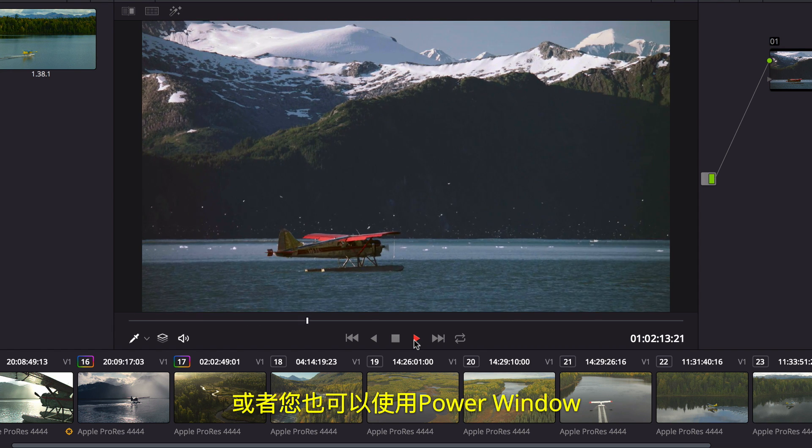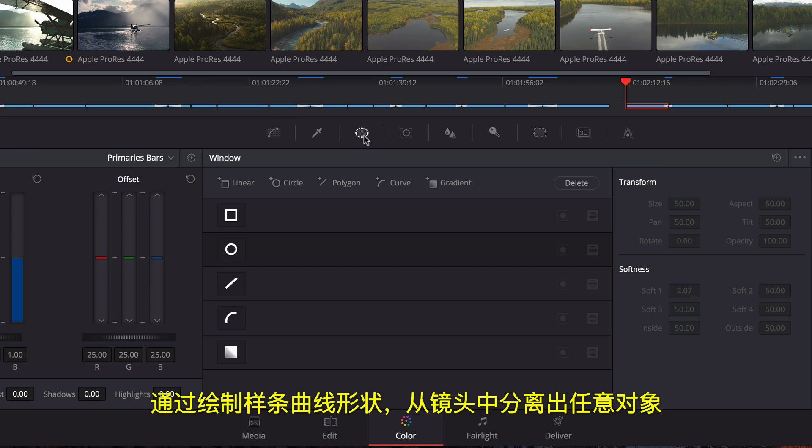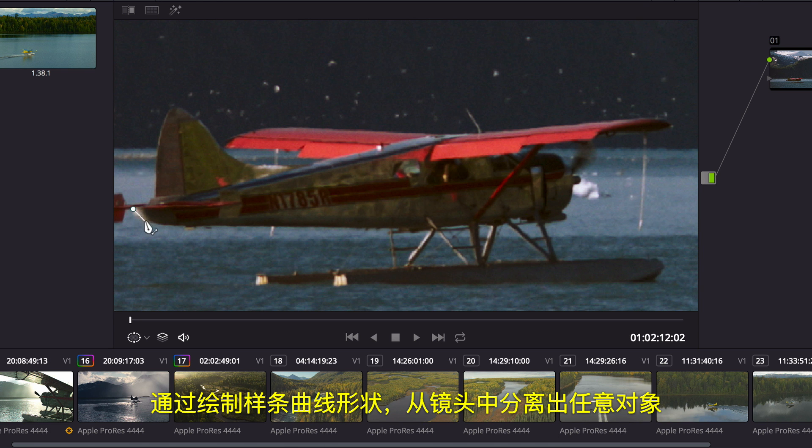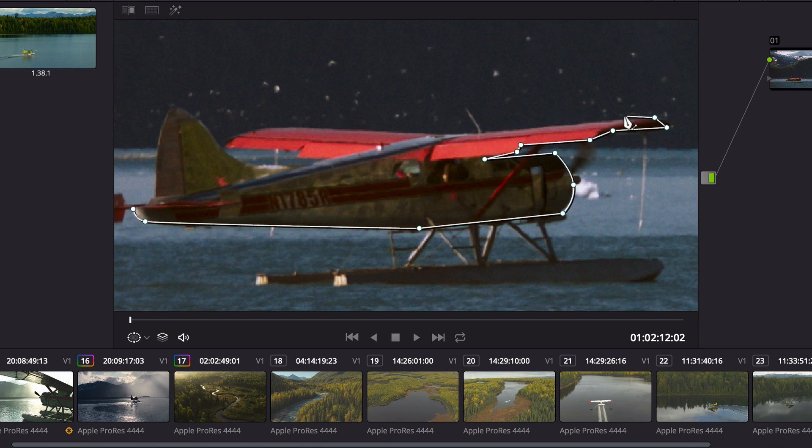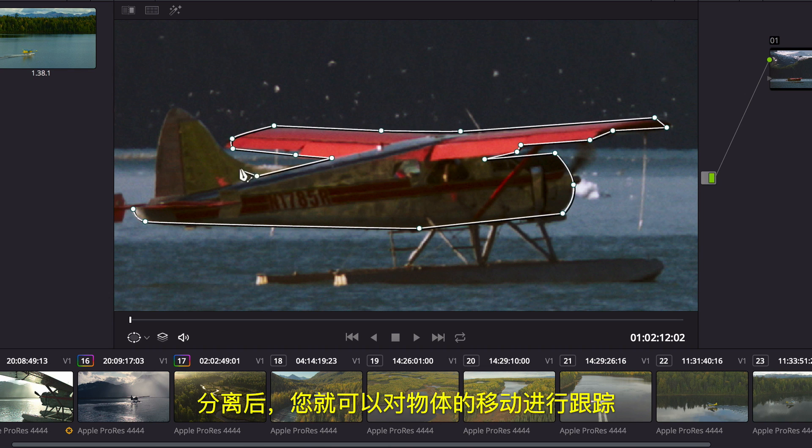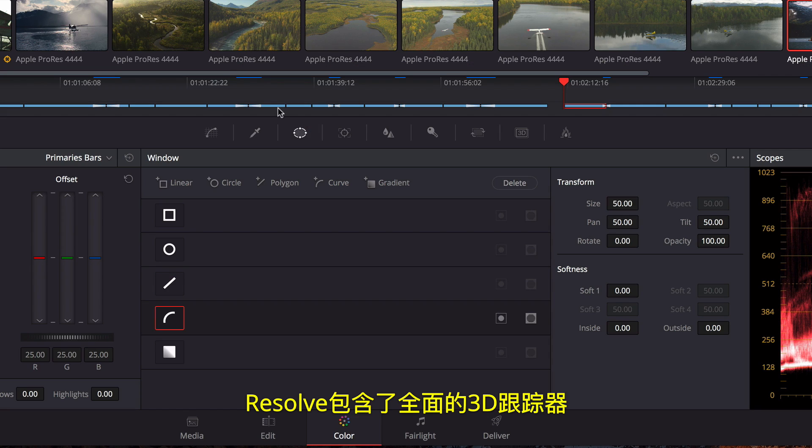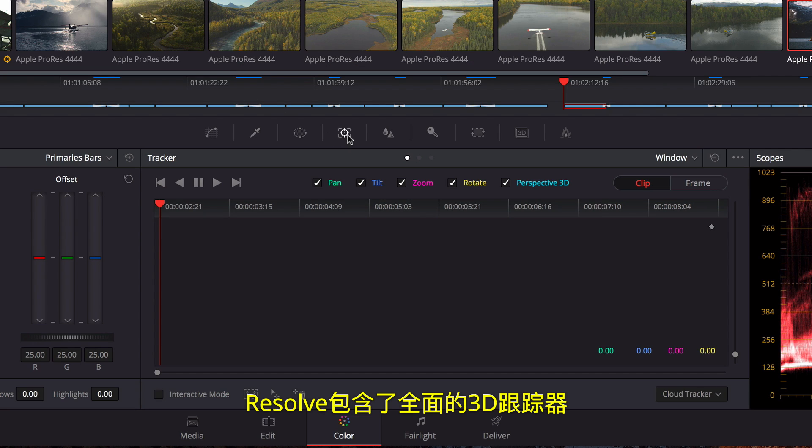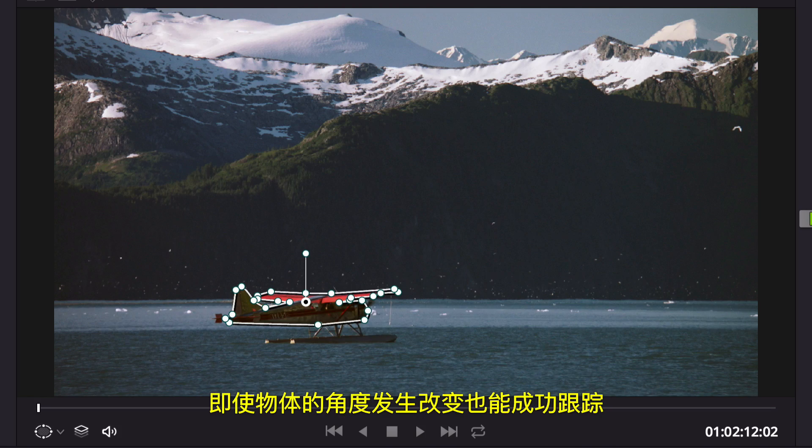Or, using Power Windows, you can isolate an arbitrary object in the shot by drawing a spline-based shape. Once in place, you can track all the objects' movement over time. Resolve includes a full 3D tracker that can track objects even when their perspective changes.